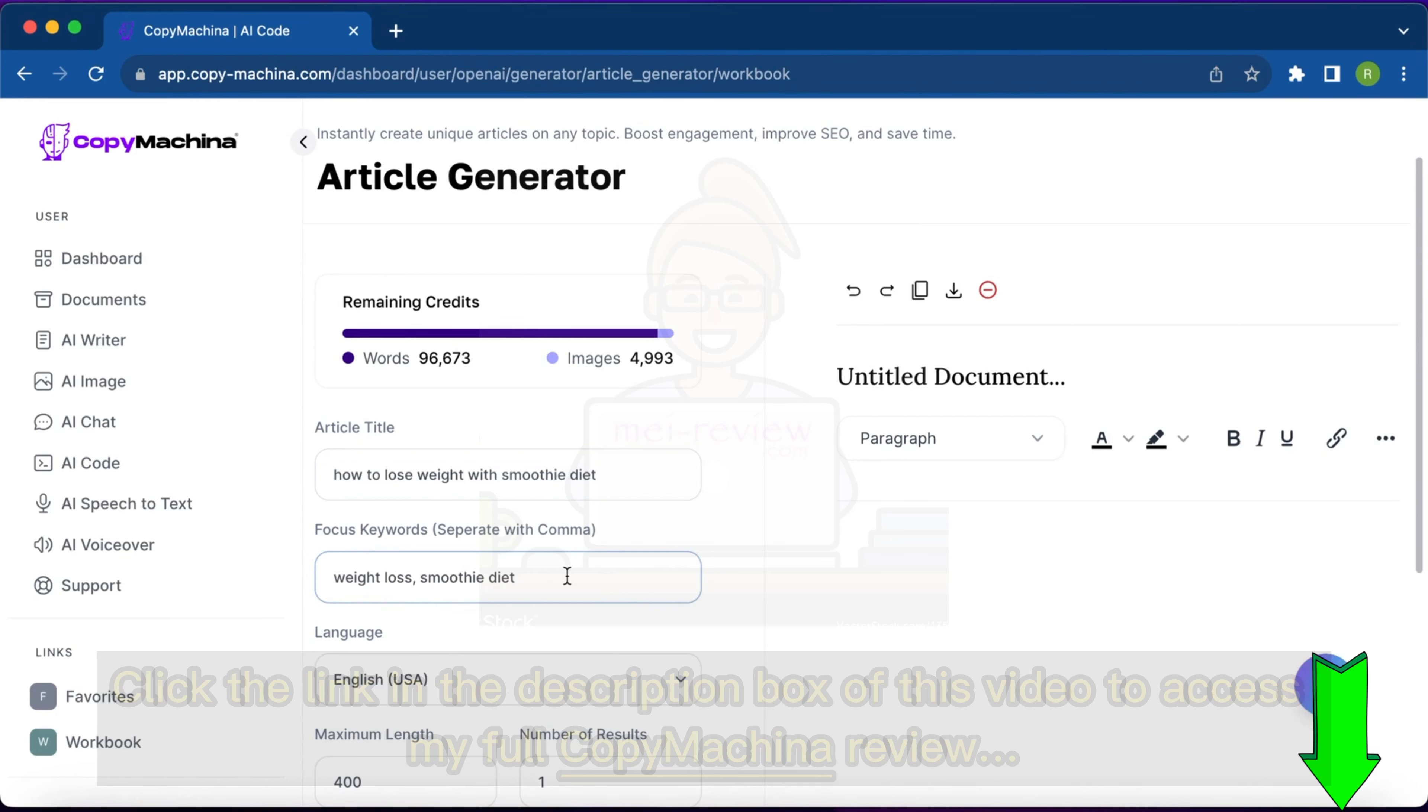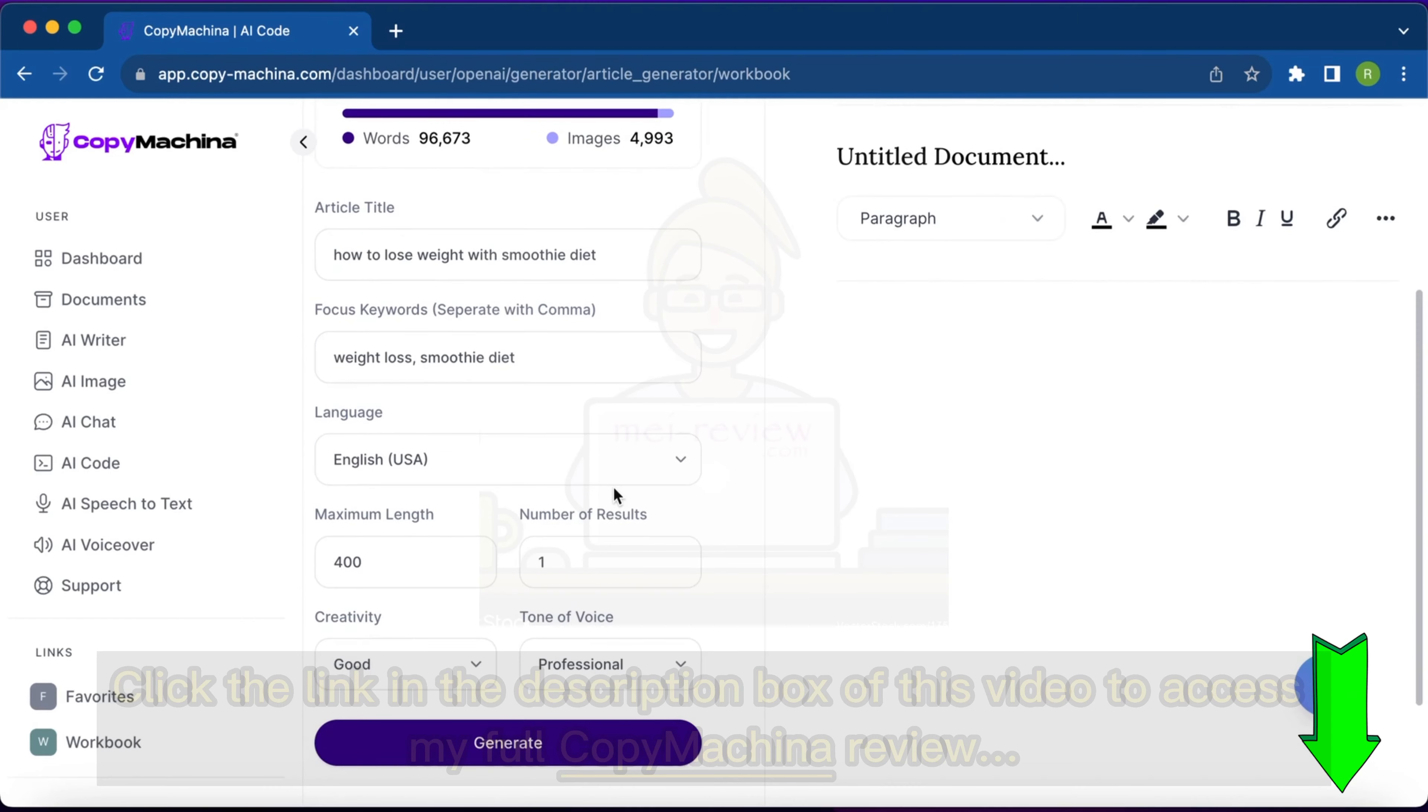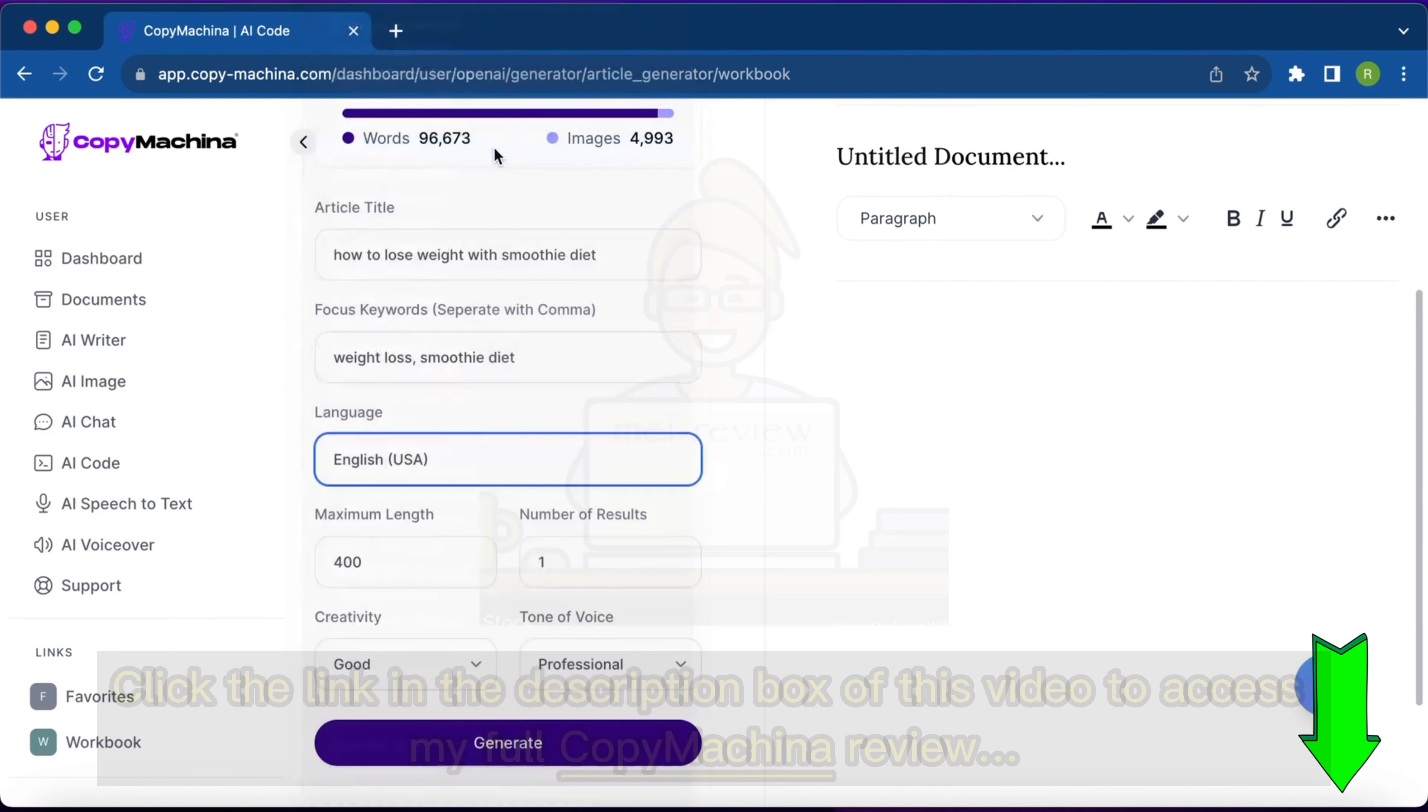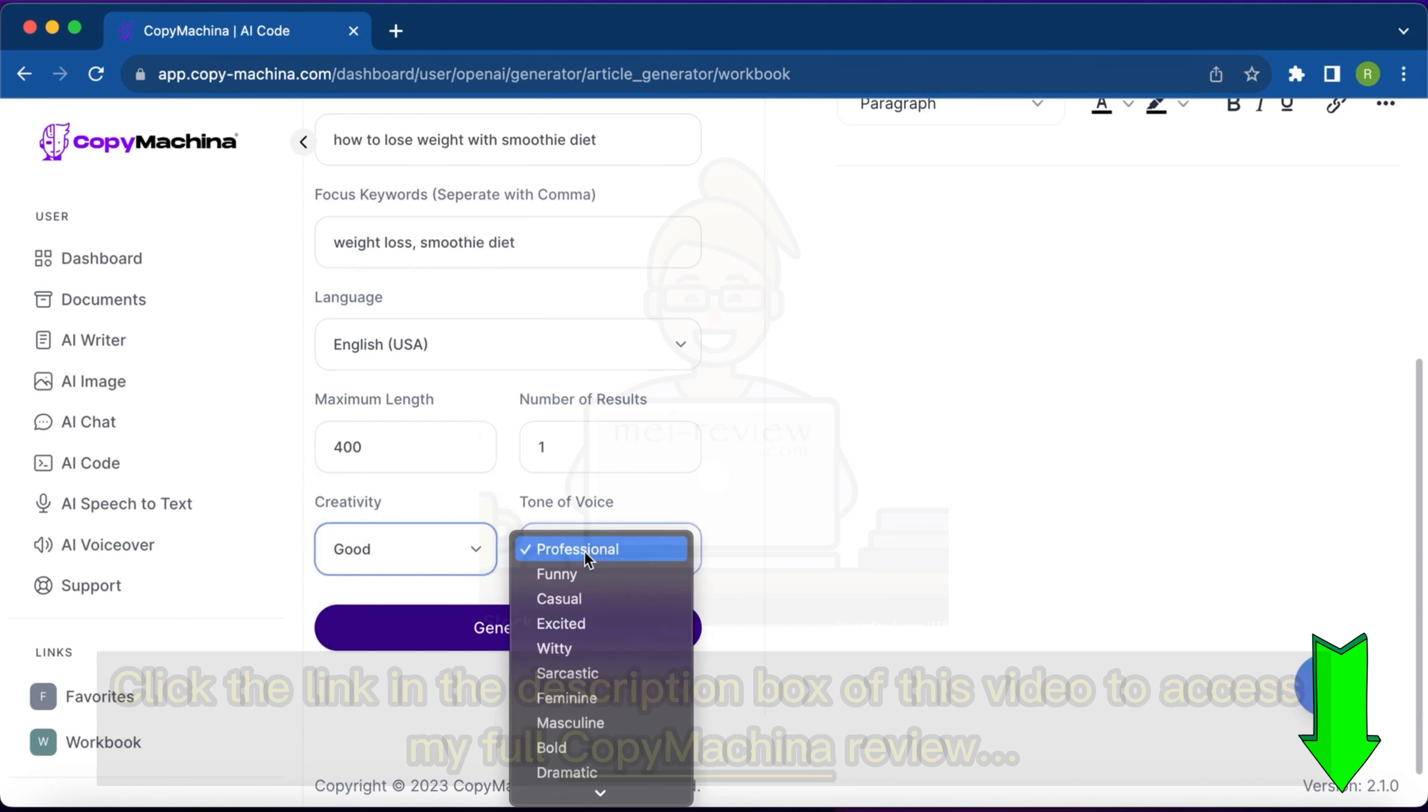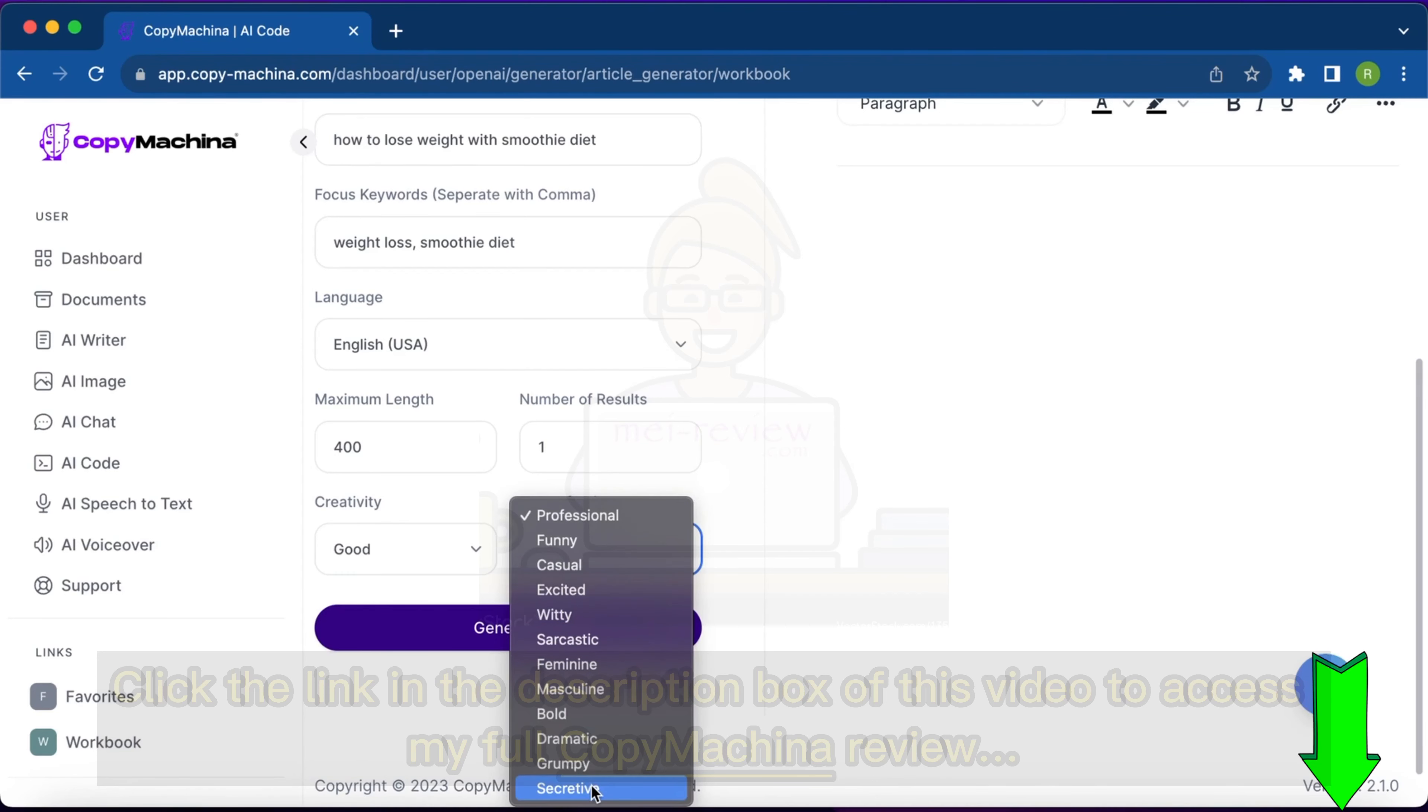You can create SEO optimized content as well. You need to select the language in which you want to create your article - I'll keep it English USA. Then the creativity level: premium, average, economic. I'll just keep it good. And the tone of voice - for example, you want the article to be bold, secretive, casual, funny.